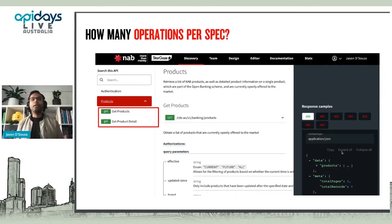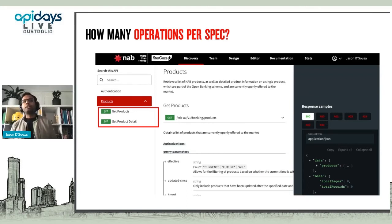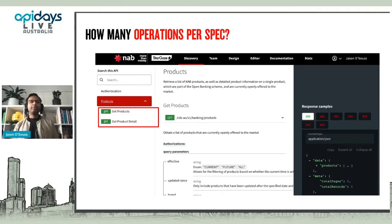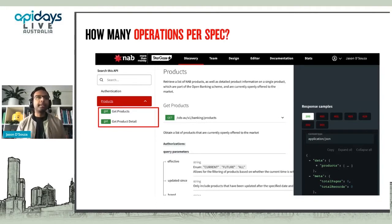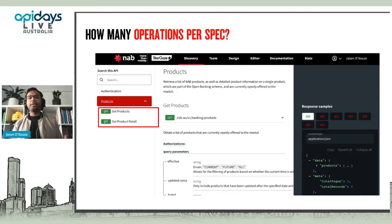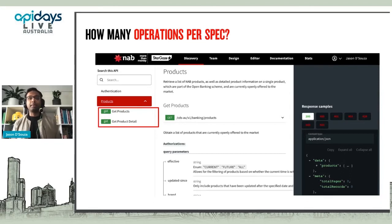One interesting thing is how many operations you should have per spec. A human can only comprehend so much, so we've put a limit of about 10 operations per spec. There is the principle that humans can comprehend around seven things at once, but 10 seems to work for us — we really haven't had to go beyond that. It does cover the majority of use cases, and that's probably what I would recommend.